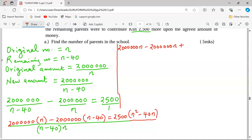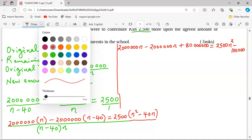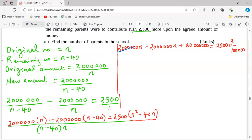This equals 2,500n squared minus 100,000, since 2,500 multiplied by 40 gives 100,000. Now we group like terms to form a quadratic equation. The 2 million n and 2 million n cancel out, leaving us with a quadratic expression we can solve for n.